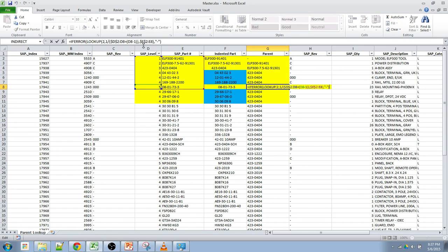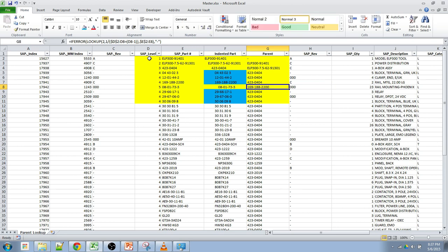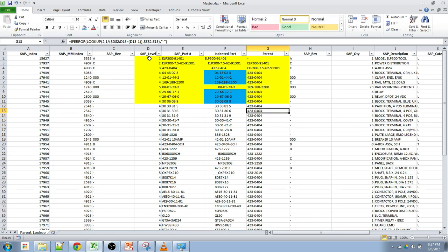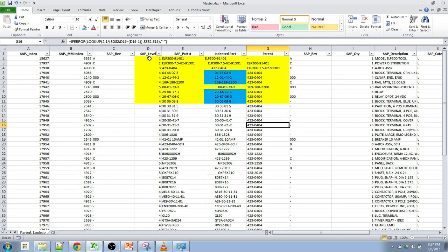So as I go down, one by one, you can see that the array keeps on growing based on the current row that I'm at. But it always starts at the very beginning of the data set. So as I keep on going down, it's always going to be locked to that D2. But it will grow with each row that I have.